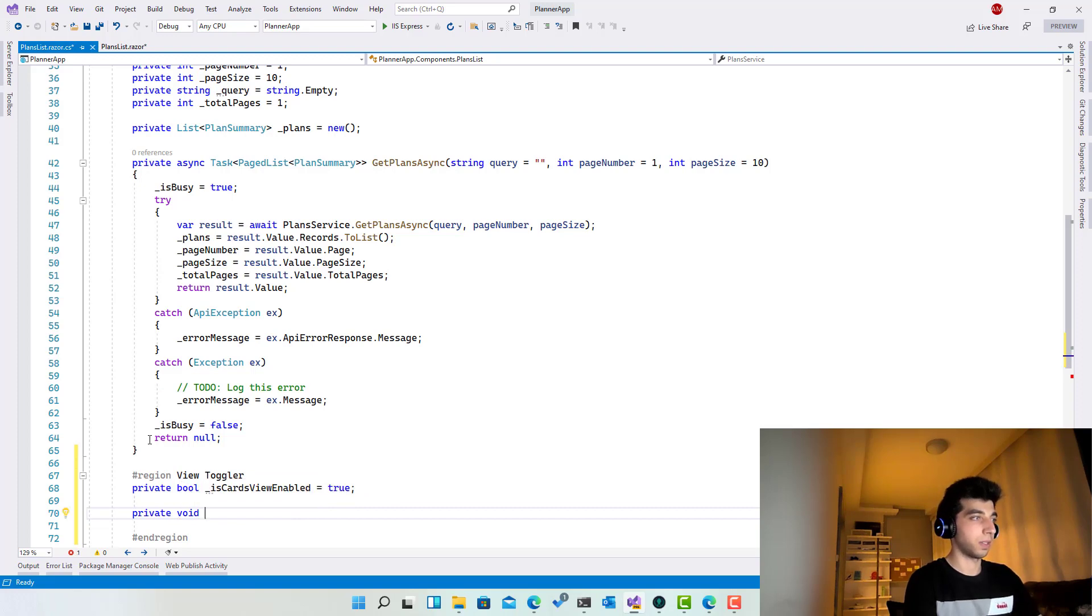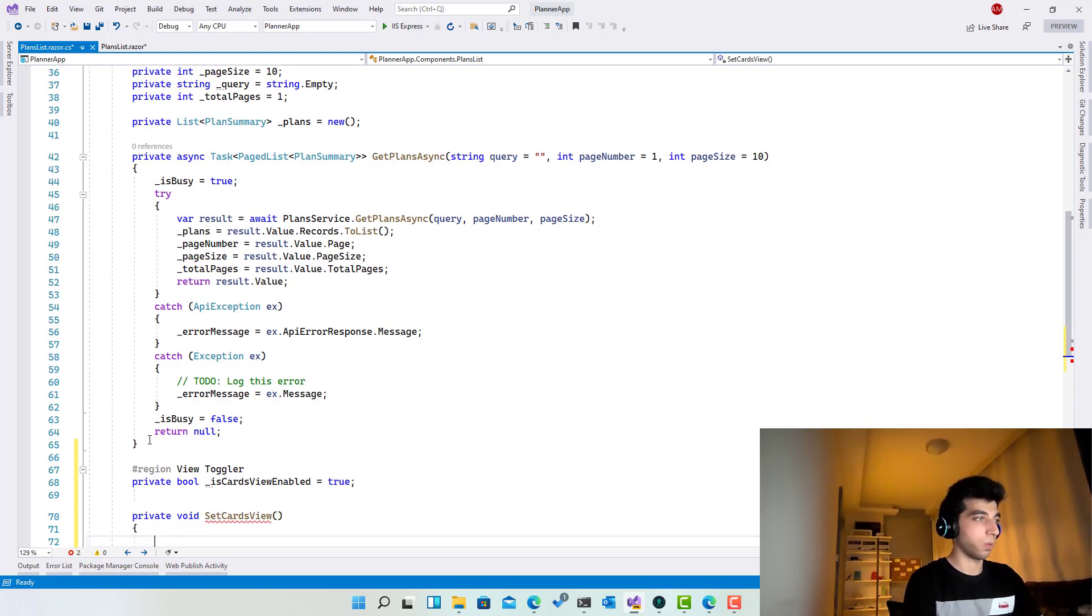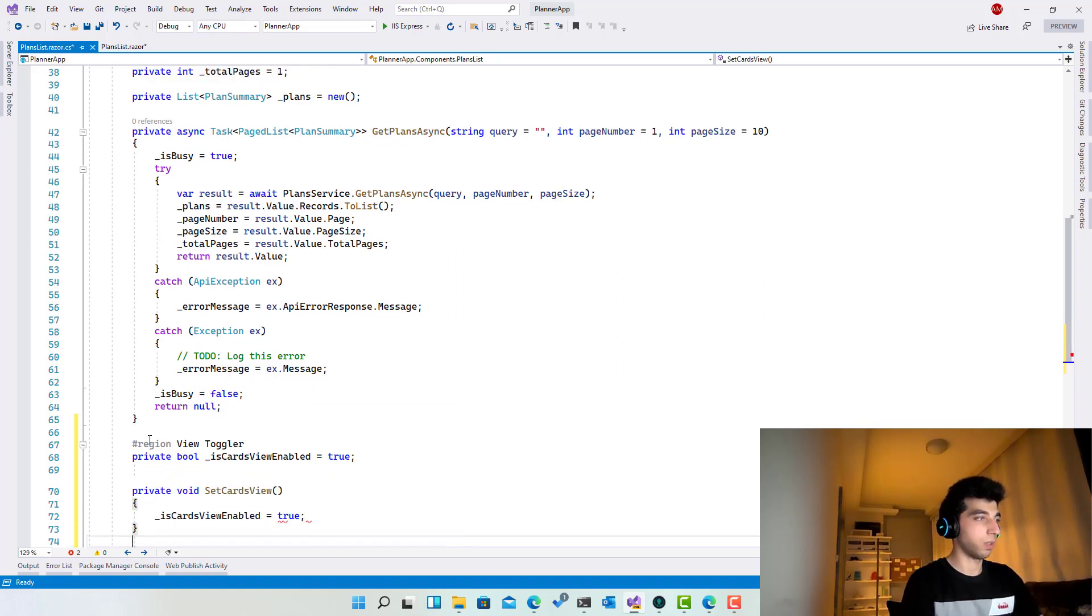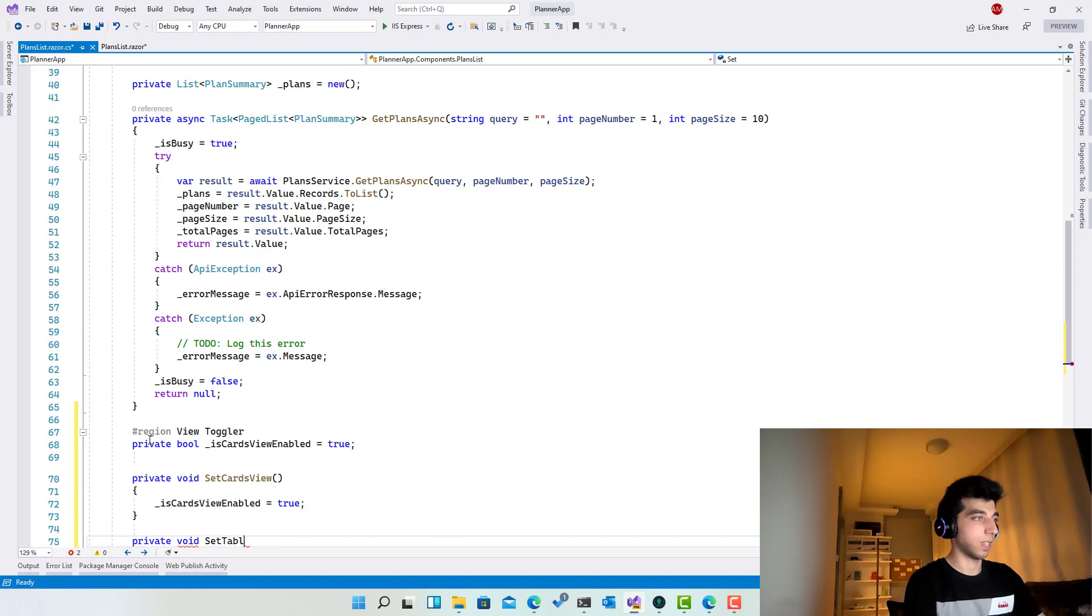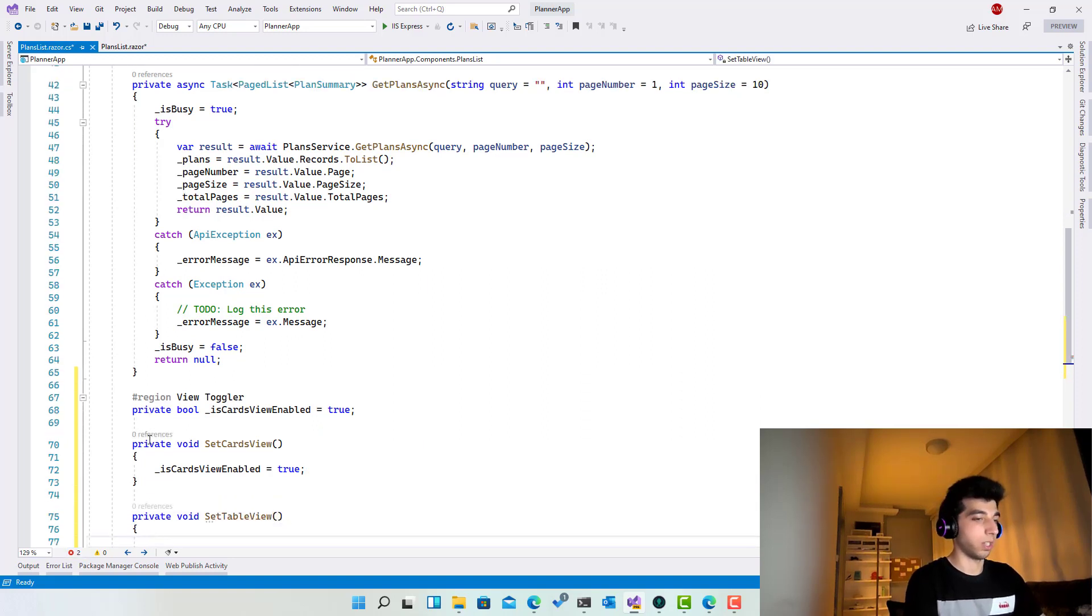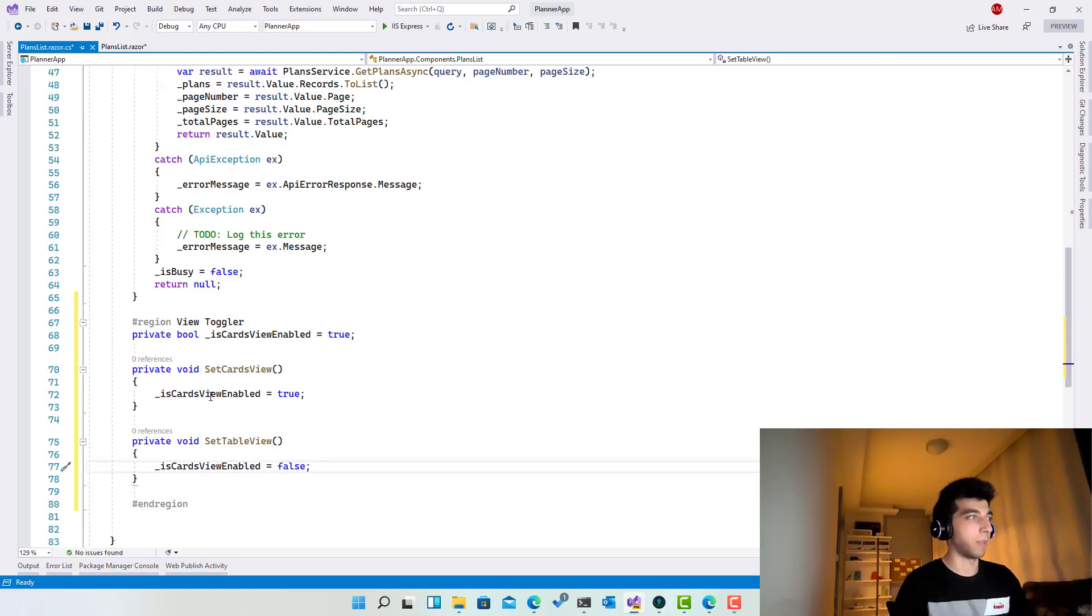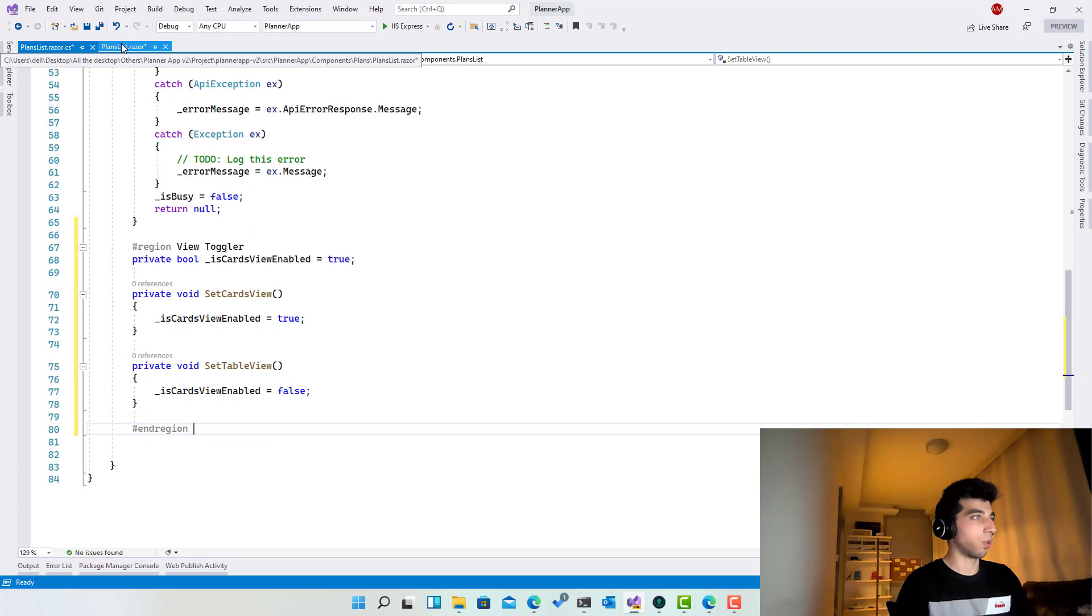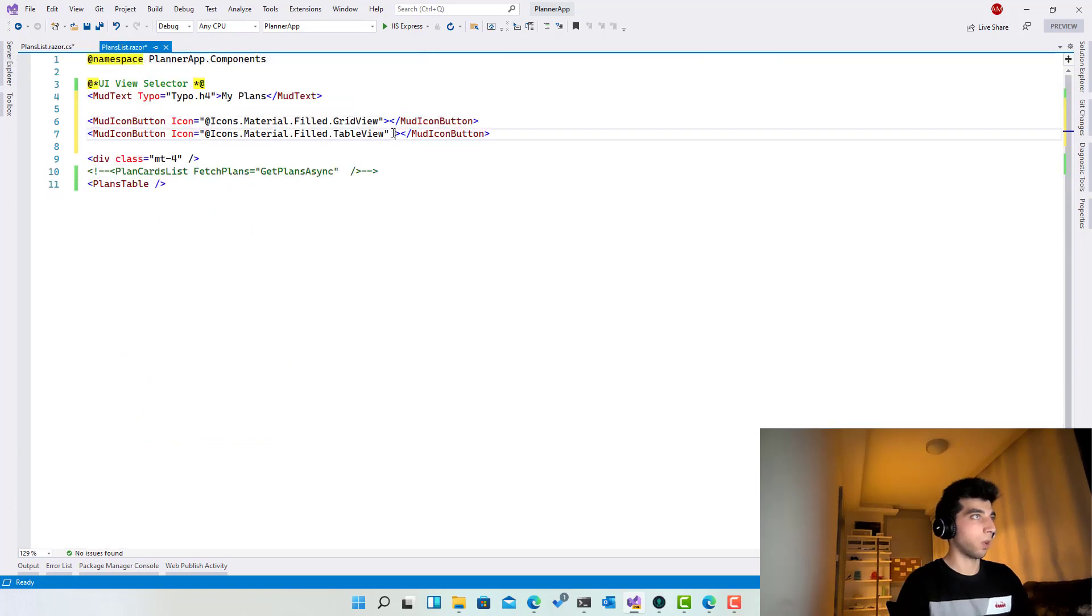So private void set cards view, which actually what's going to do is make this one true. And the other function, set table view, which actually just going to make this one false. This is very basic code.